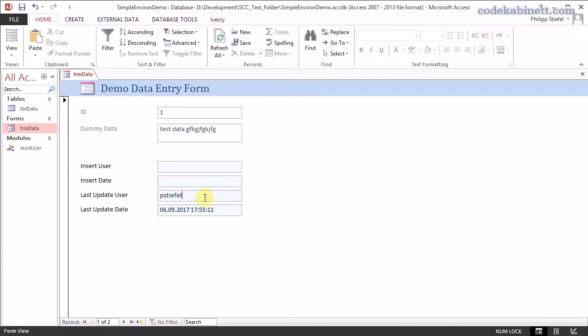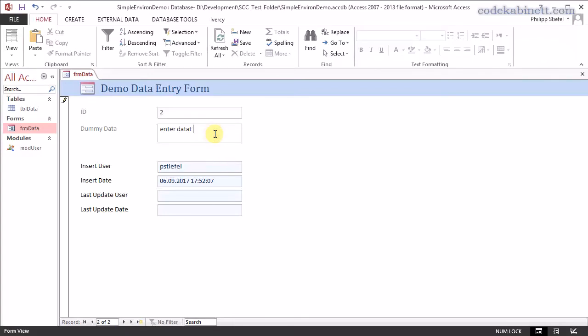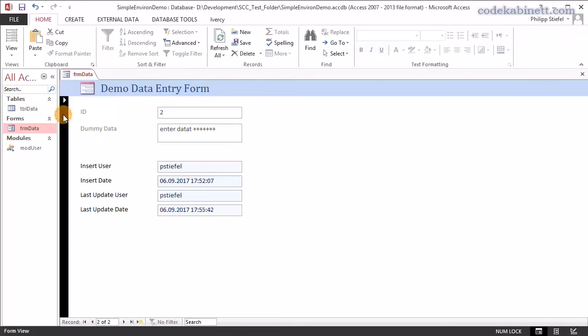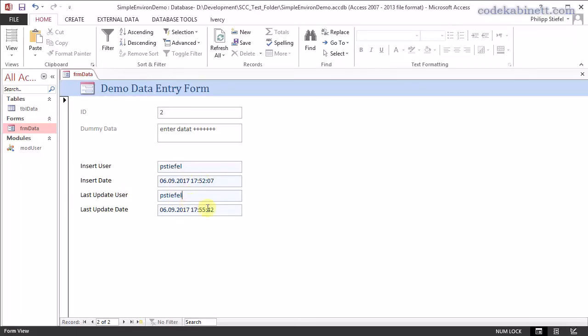And the same happens with this record if I enter some more data in here so I'm changing the record and hit the record selector to save it. Now you see the username of the last update user and the last update date is stored. But that is only as the name says the last update user it's not a real history it's only the last edit.